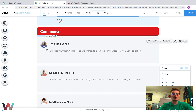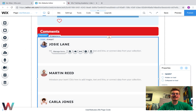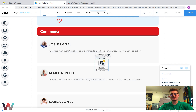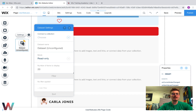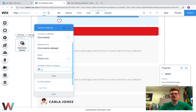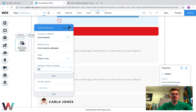Now that we've got that, we need a data set to actually connect the data to the database. We're going to go to Add, go down to Database, and click Data Set. Once we click that, we double-click it and choose a collection — we want it to connect to the comments database. We want this version to be read only, because this is where people can read the comments. We'll choose numbers to display as 20 for right now. You can adjust this based on how many comments you want to show per page.